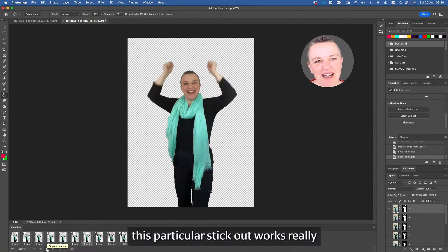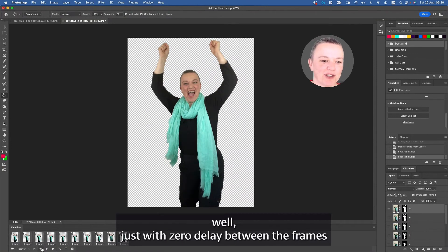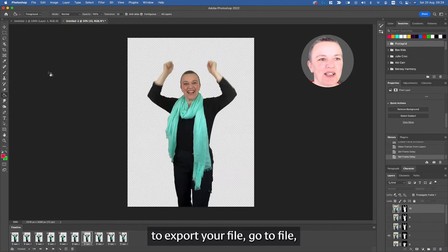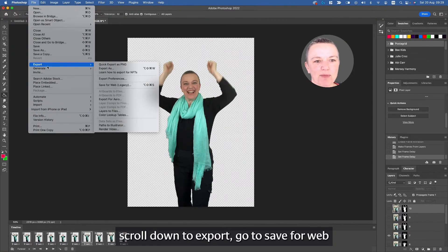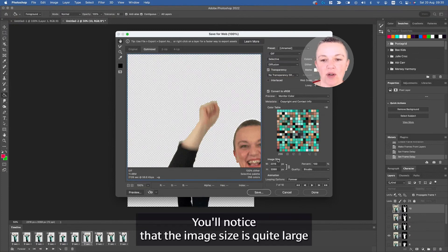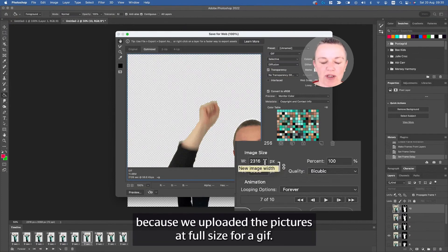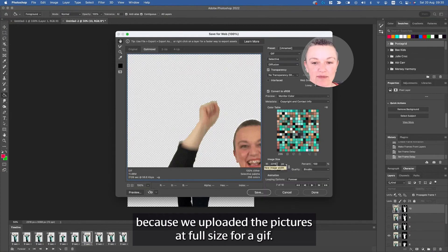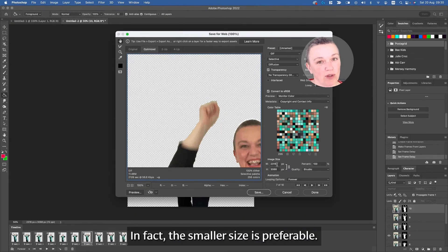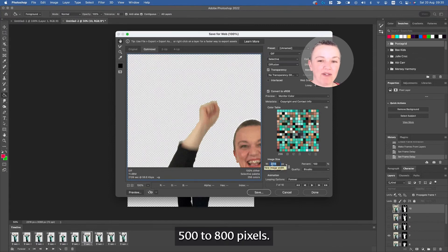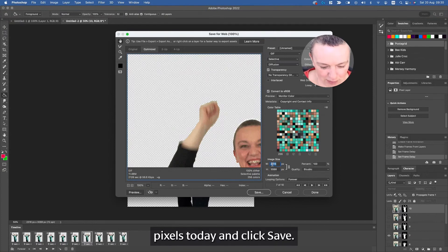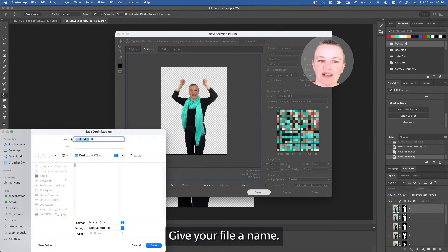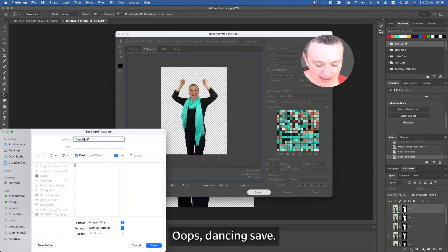However, I have to say this particular sticker works really well just with zero delay between the frames. To export your file, go to File, scroll down to Export, go to Save for Web, and make sure that it is set to GIF. You'll notice that the image size is quite large because we uploaded the pictures at full size. For a GIF, you don't need a large size. In fact, a smaller size is preferable. A good rule of thumb is somewhere between 500 to 800 pixels, so let's go with 600 pixels today and click Save.